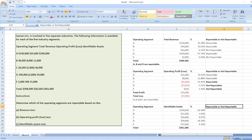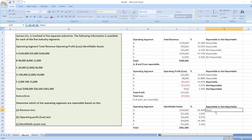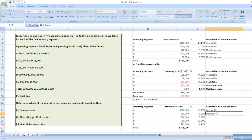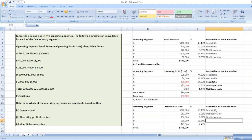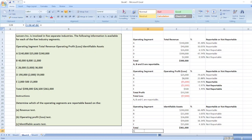Segments with assets of 10% or more of the total assets of all segments are reportable. For A, 66.48% is reportable since it is greater than 10%. For B, 3.05% is not reportable. For C, 9.97% is not reportable. For D, 16.34% is reportable. For E, 4.16% is not reportable. So the answer is: only A and D are reportable.